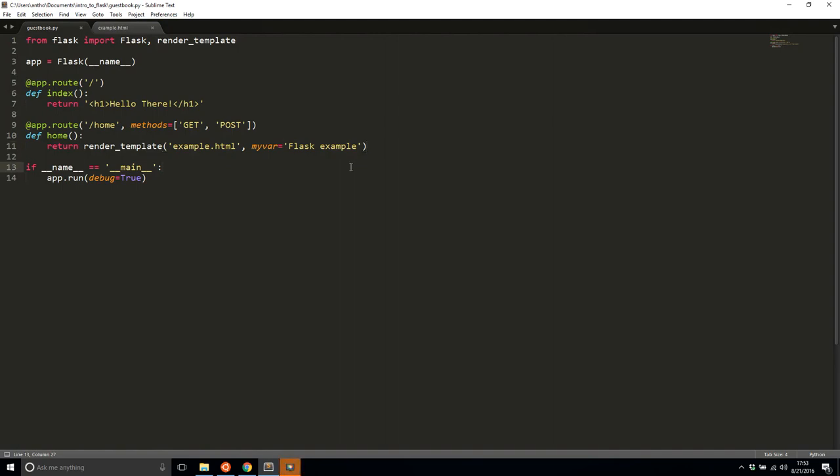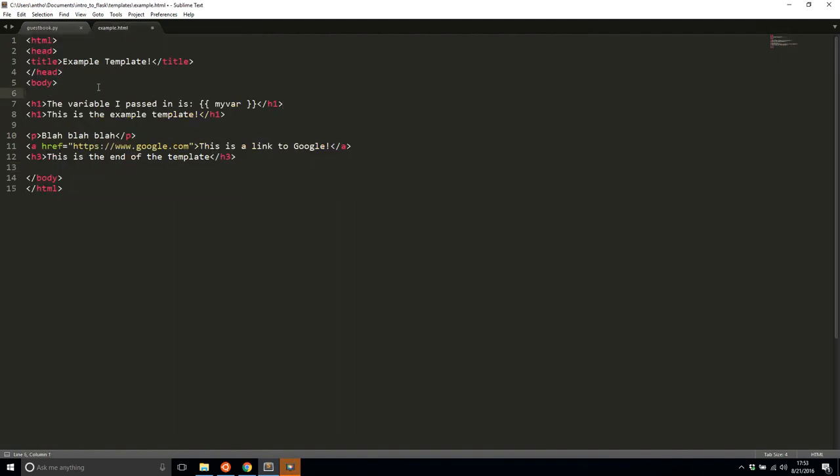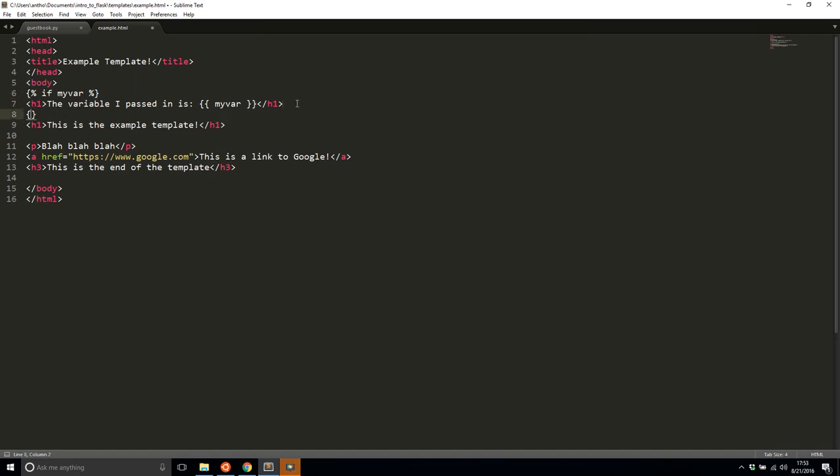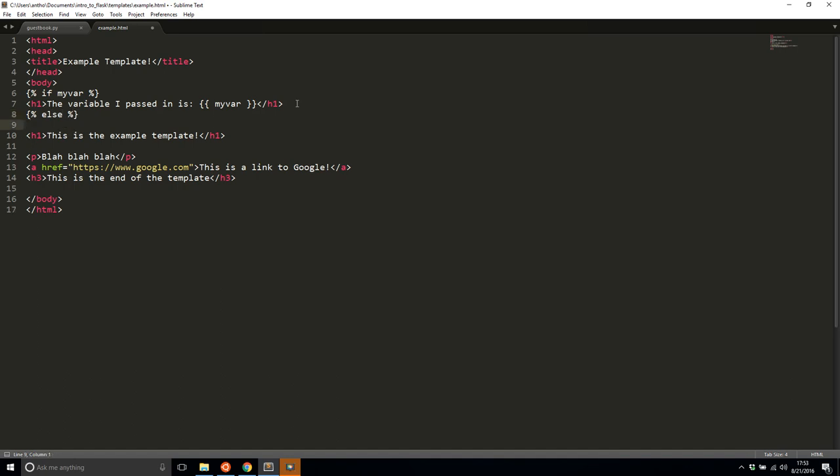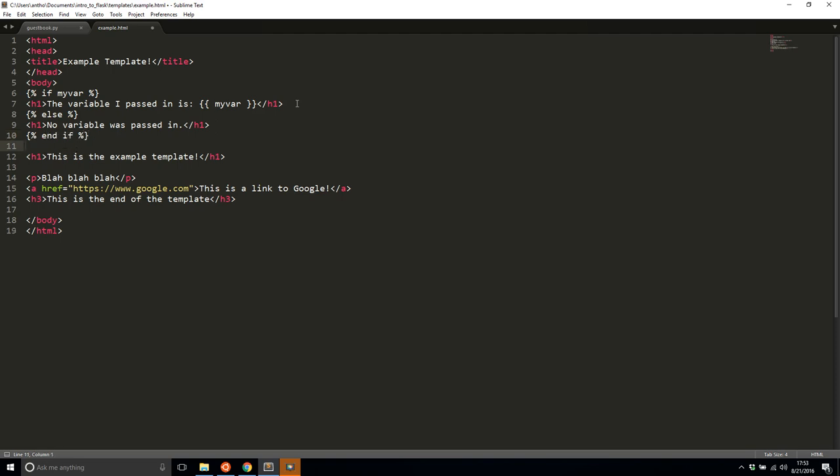Another thing you're going to have is if statements, like I said before, so I have my var here. So let me create a very simple if statement. It's going to be curly bracket percent, and it's going to be surrounding the if statement on both sides. So I'll say if my var, basically I'm saying if my var actually exists, so I pass in my var, display what's directly beneath it. And then I'll have an else clause here, and I'll say no variable was passed in. And then to end this if statement, I'll do end if just like that.